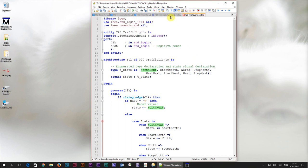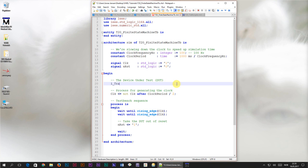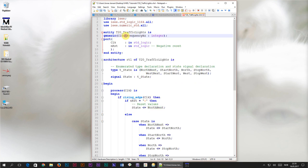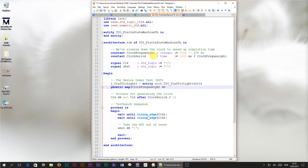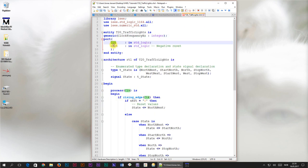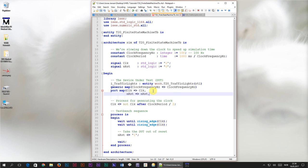Let's head over to the test bench and instantiate this module so we can try it out in the simulator. I'll name this instance 'i_traffic_lights'. After the colon we specify entity work dot t20_traffic_lights with architecture RTL. In the generic map, the only generic is the clock_frequency_hz signal, and we already have a constant for this in the test bench. In the port map, the clock and reset are currently the only two inputs, which we connect to the signals already declared in the test bench.